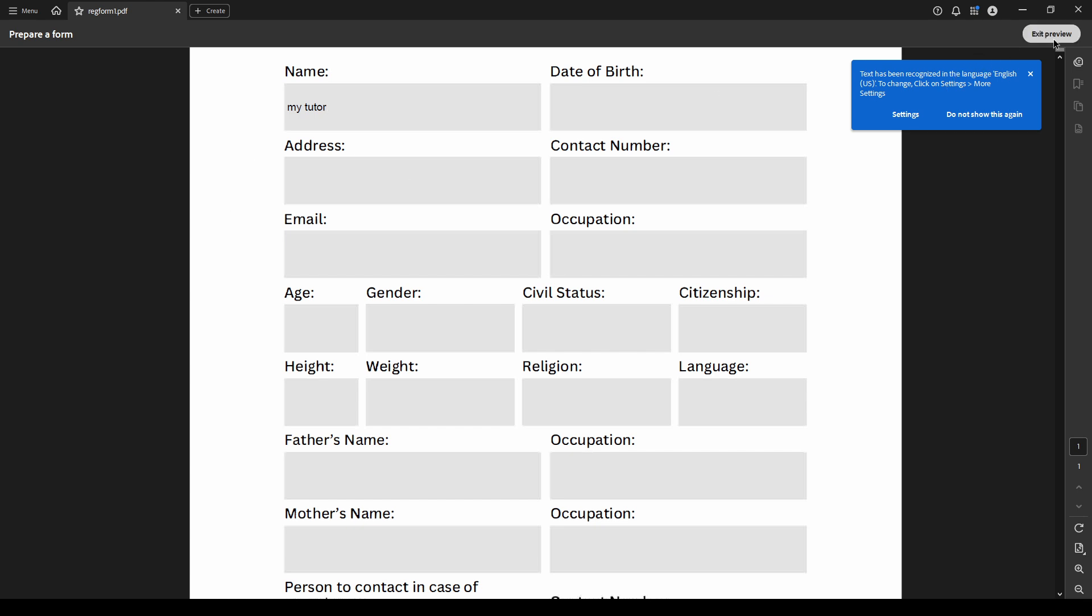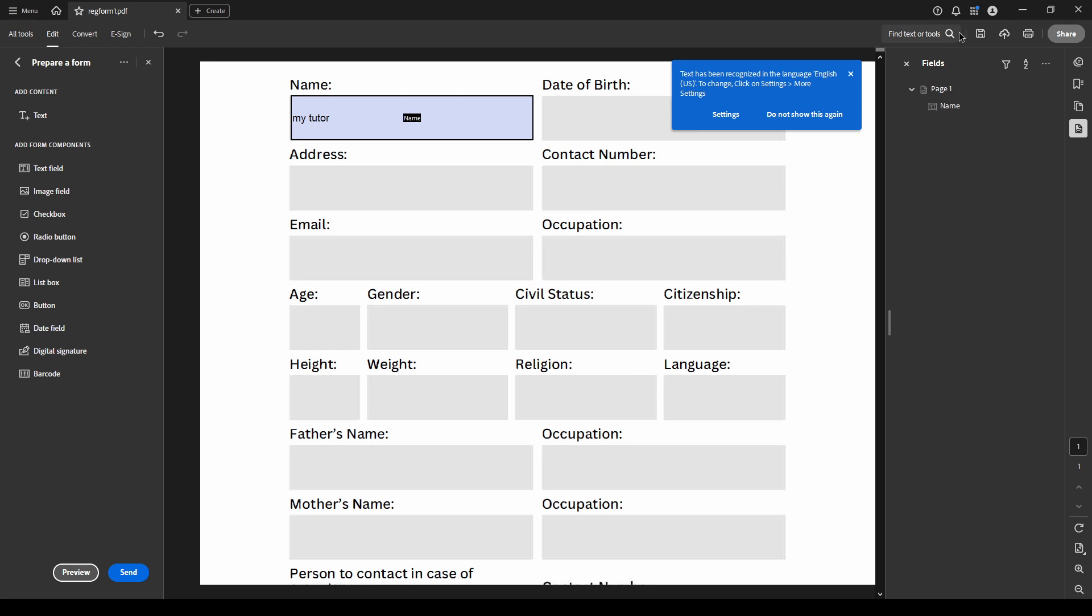This is a great way to simplify data collection and ensure that everyone can fill out your forms with ease. Thanks for watching and happy form filling.